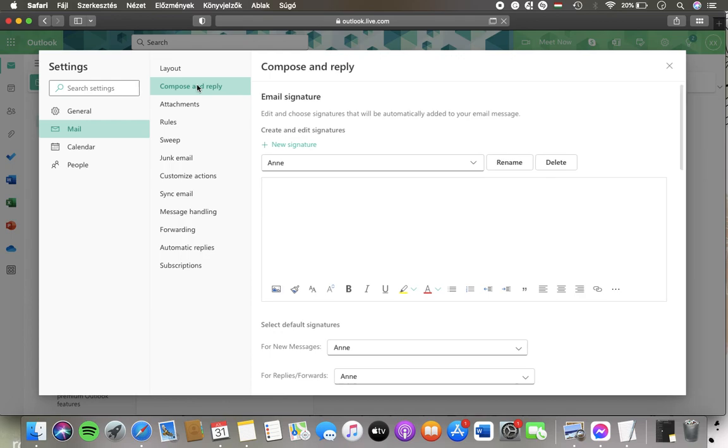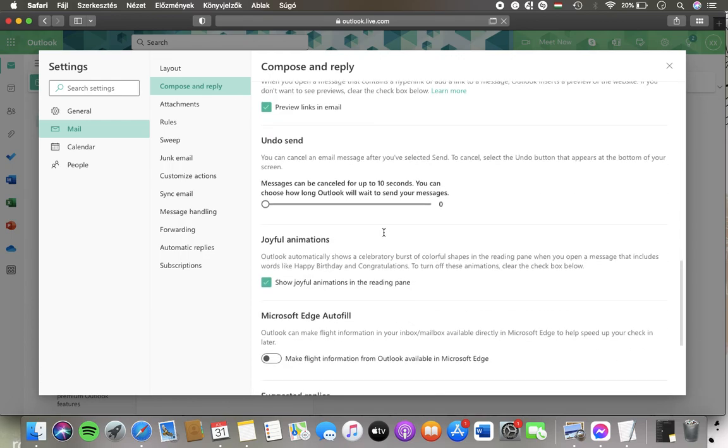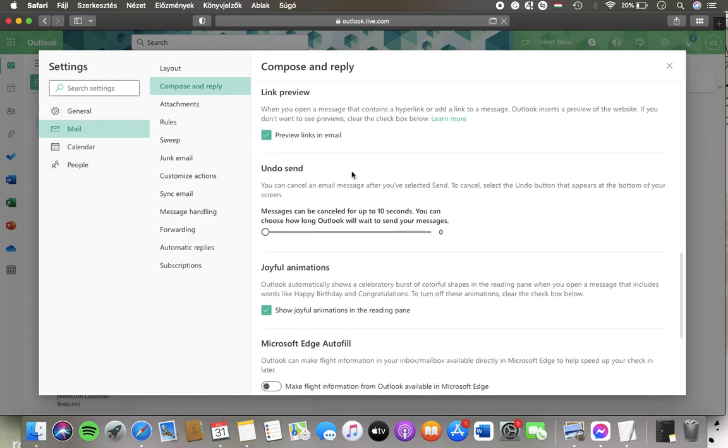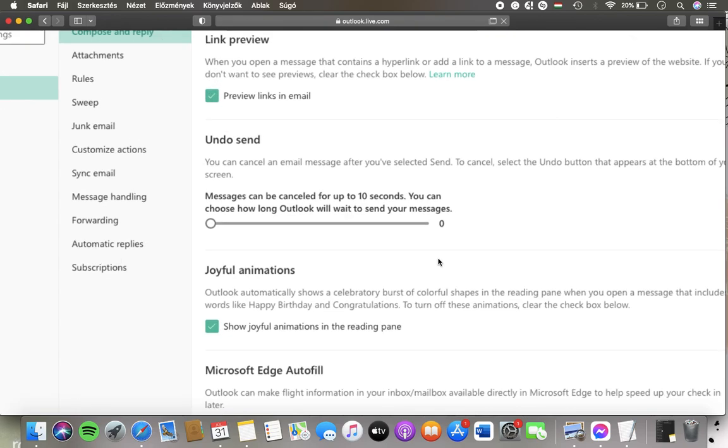Tap on compose and reply and then you should scroll down until you find the undo send section.